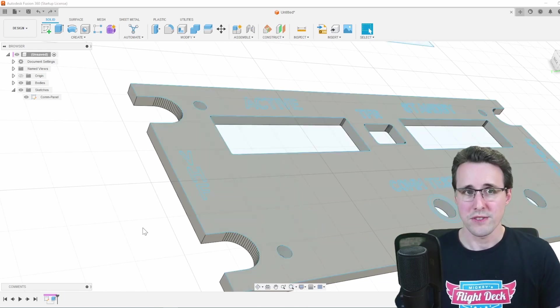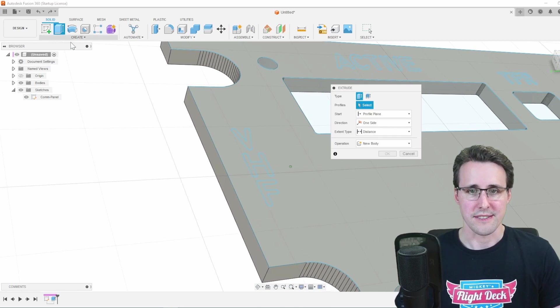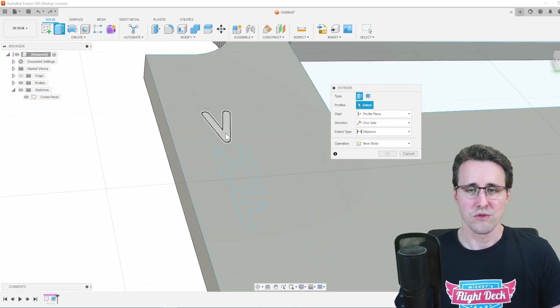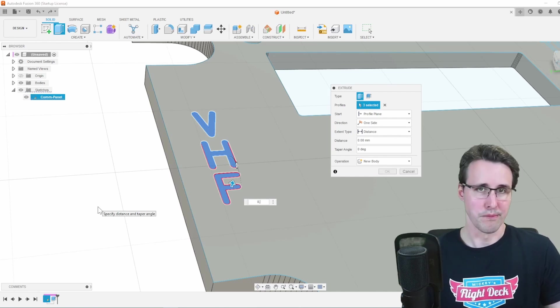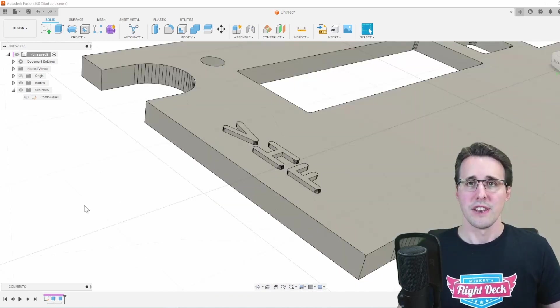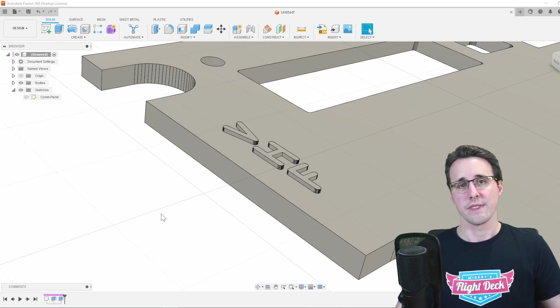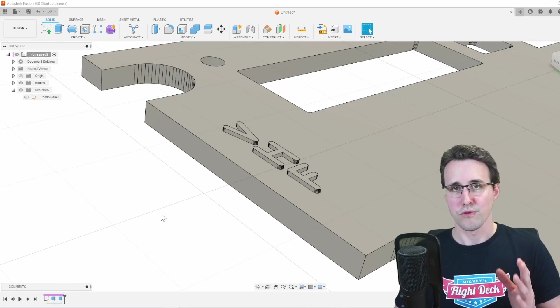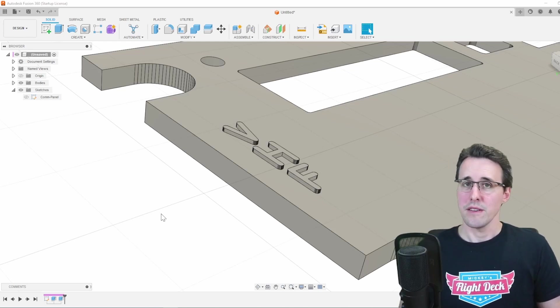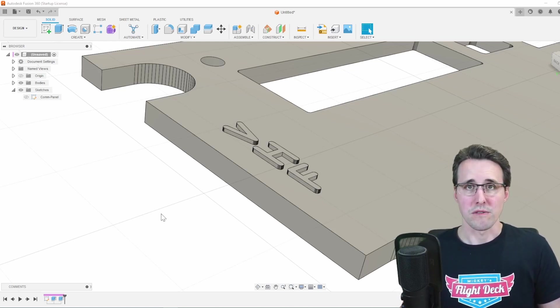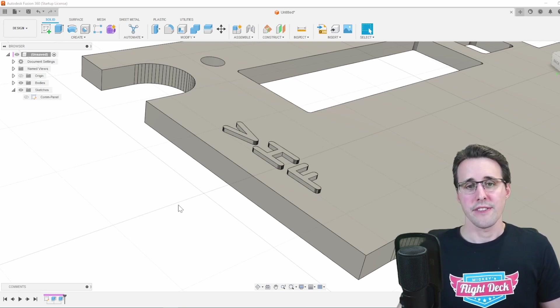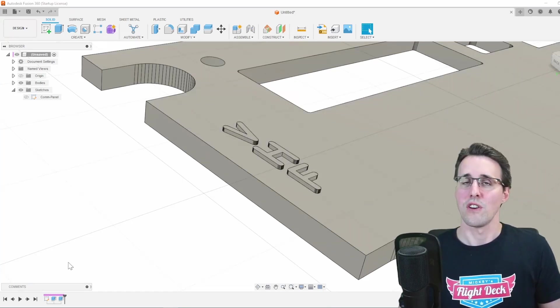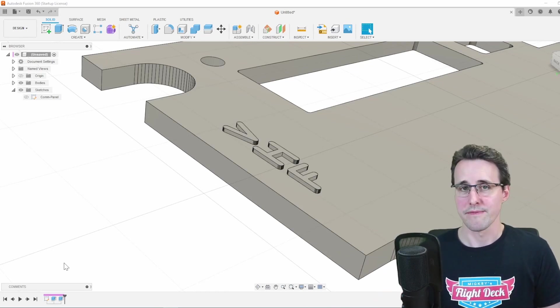The second option is that we raise the text. So again, using the extrude tool and extrude it, for example, 0.5 millimeters. Now we have the text coming out of the piece and we can 3D print it, for example, with a white filament. And then spray paint it with a color we want to have it later.